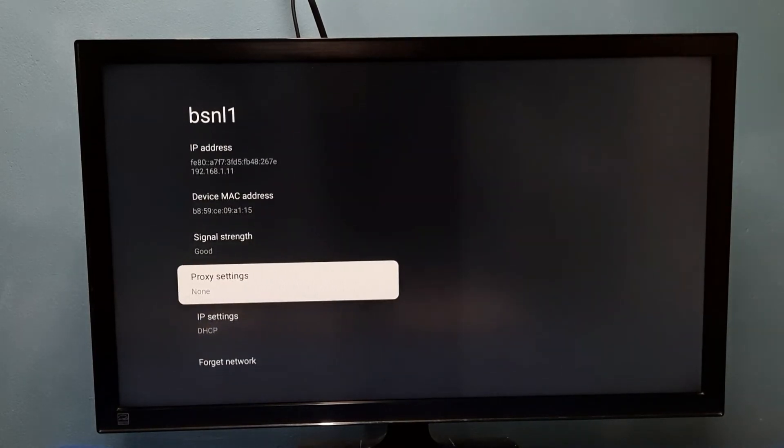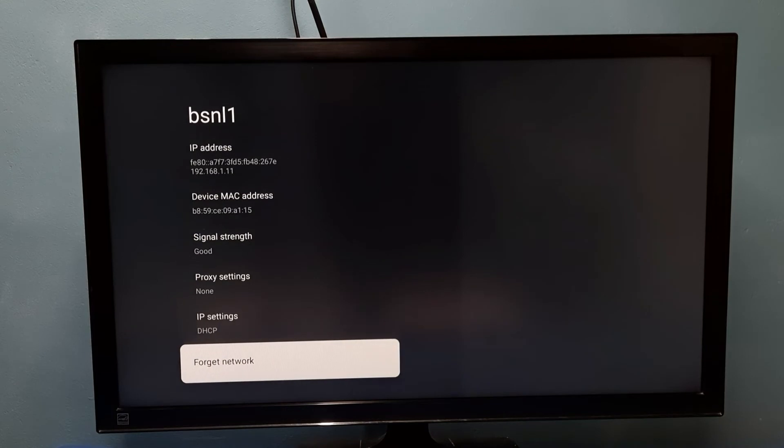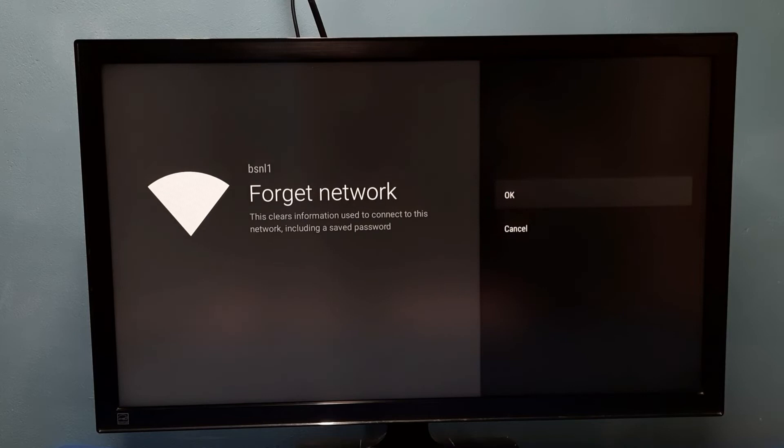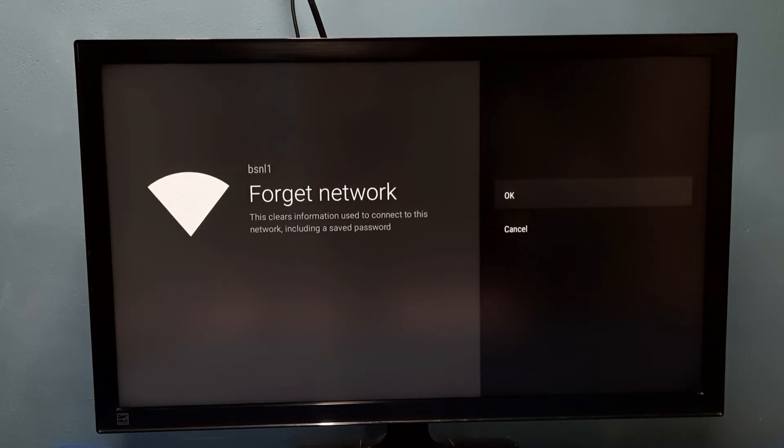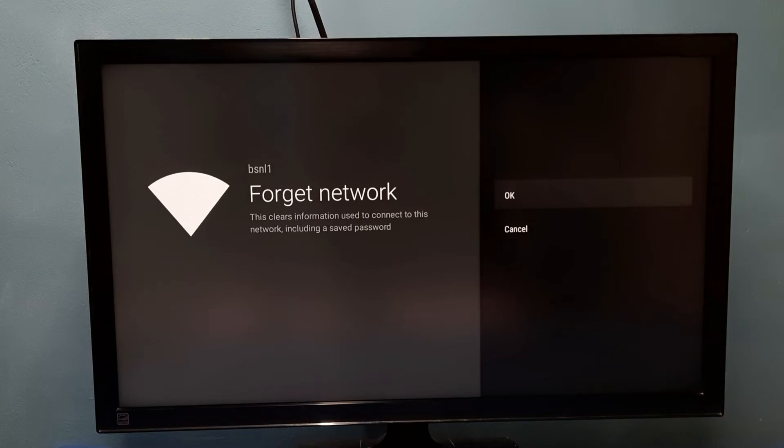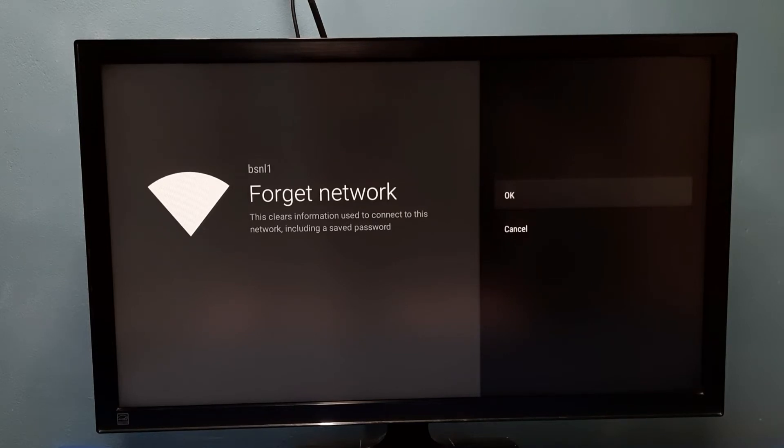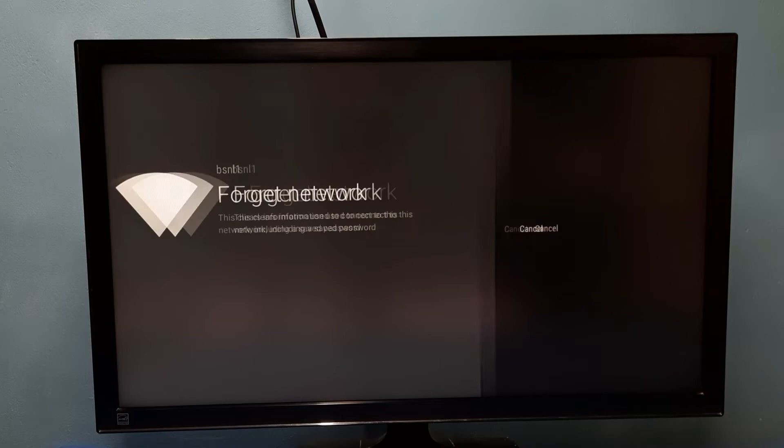Then go down. Here we can see Forget Network. Select it, then select OK. Here you can see the message: this clears information used to connect to this network including saved password. Select OK.